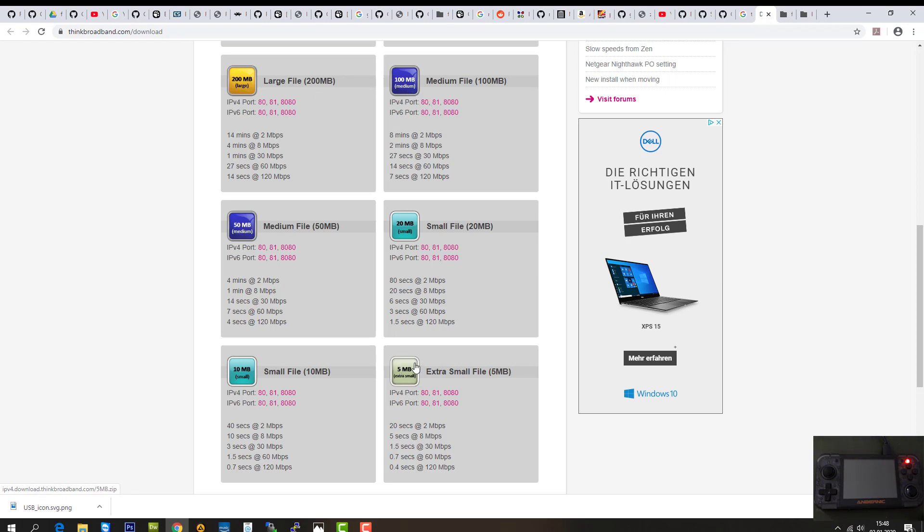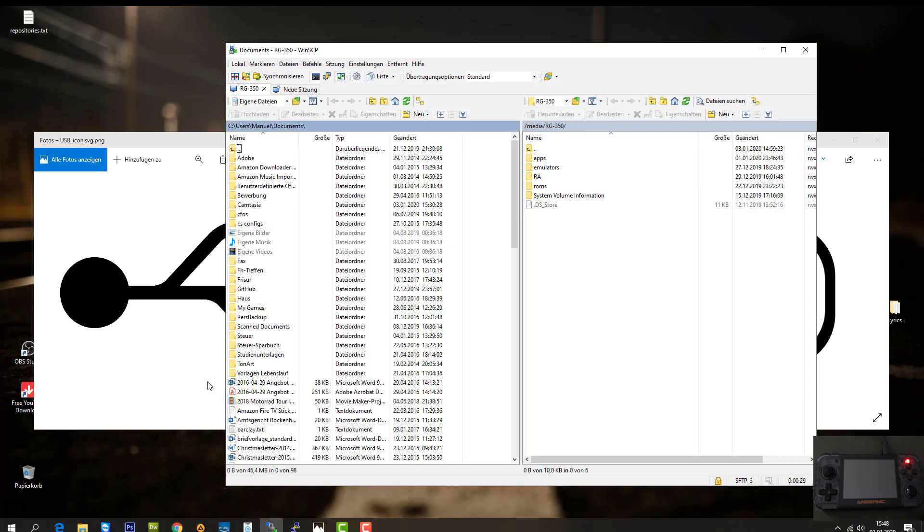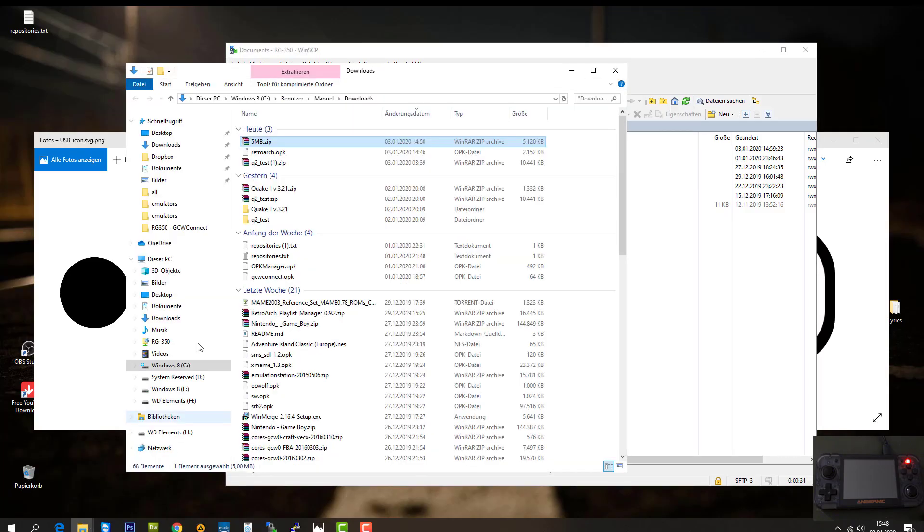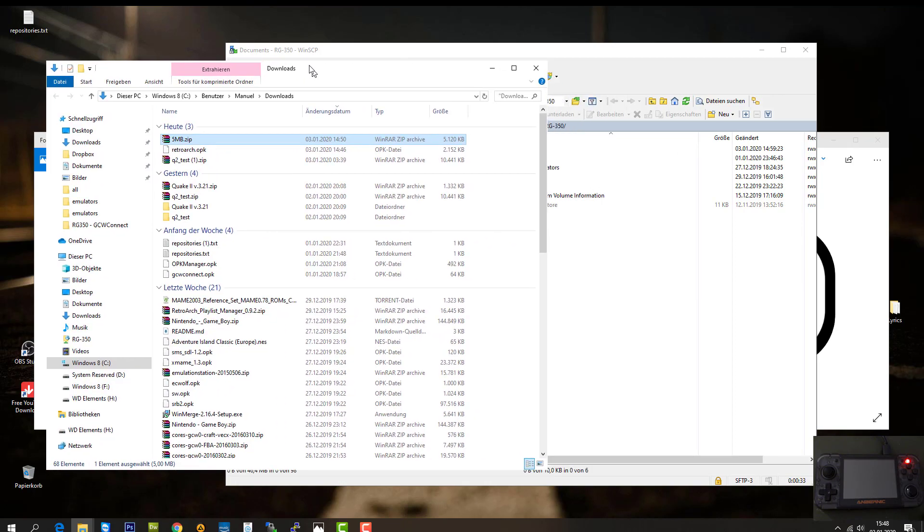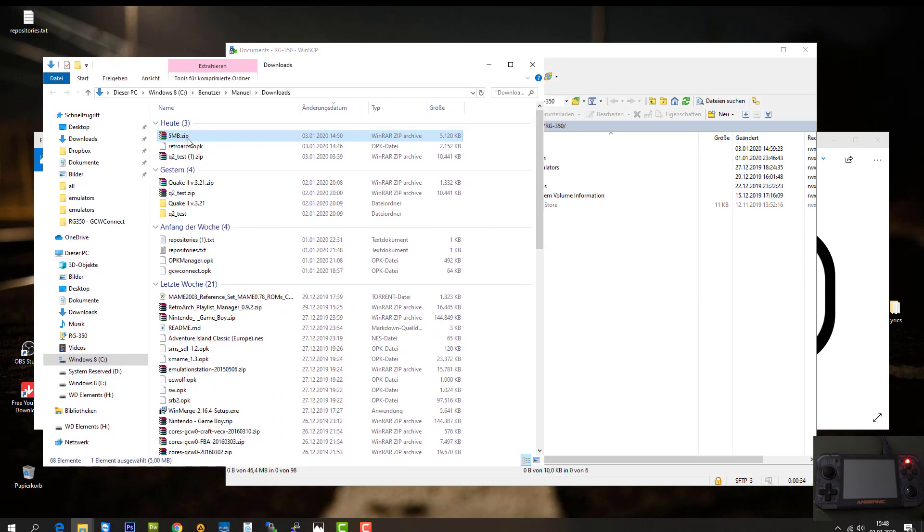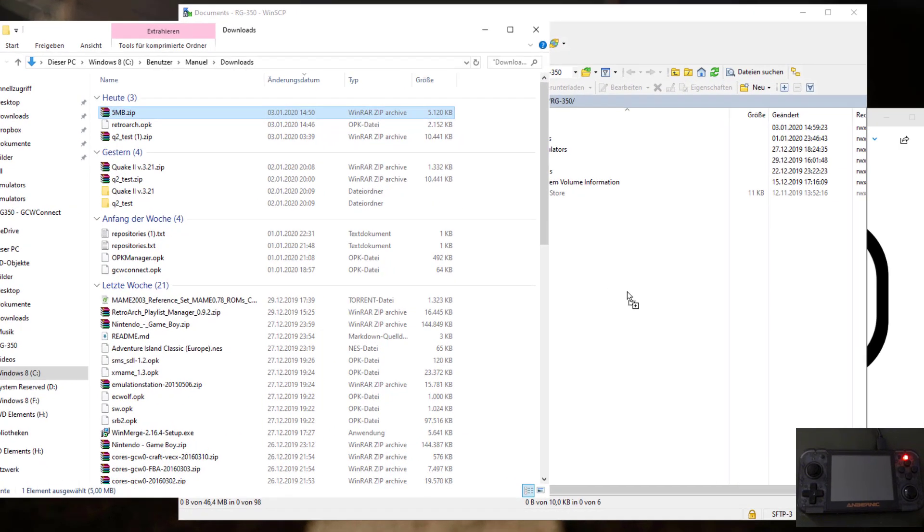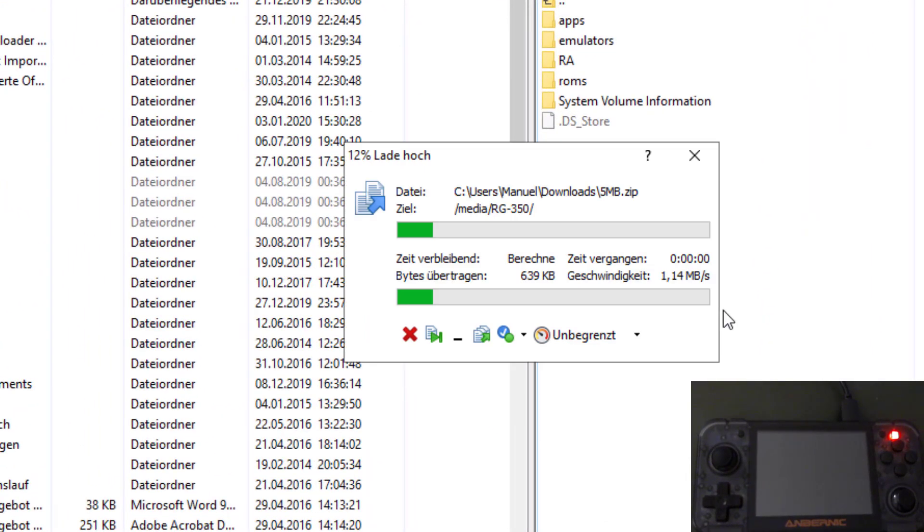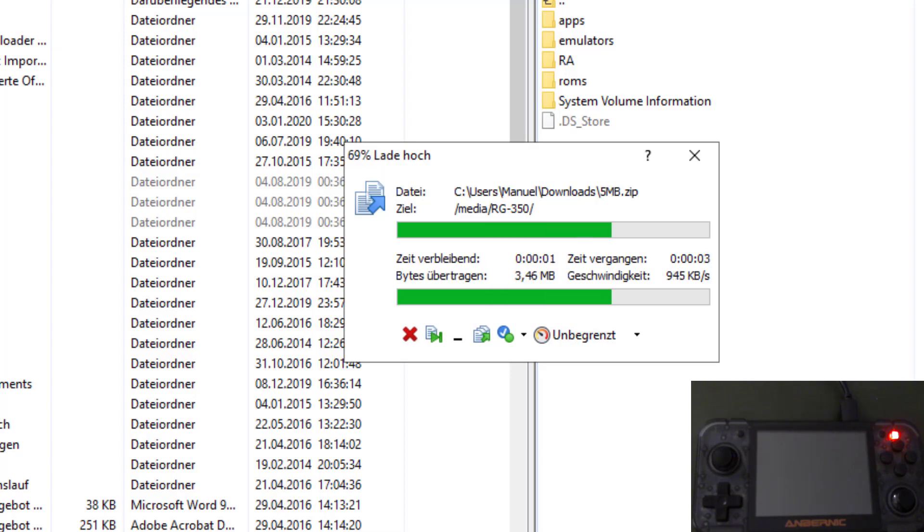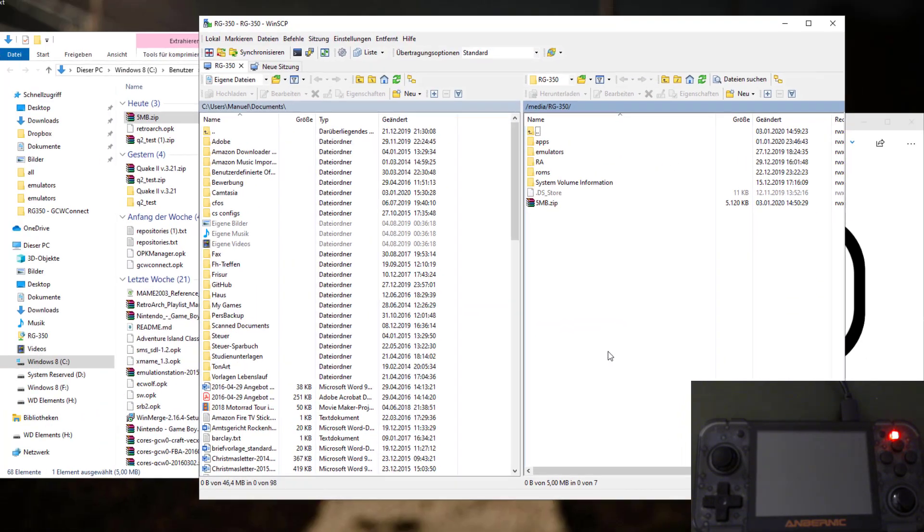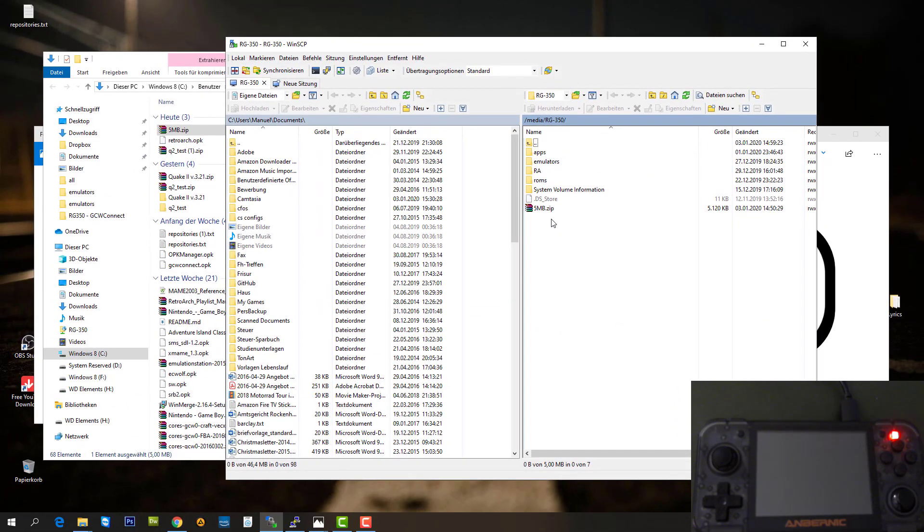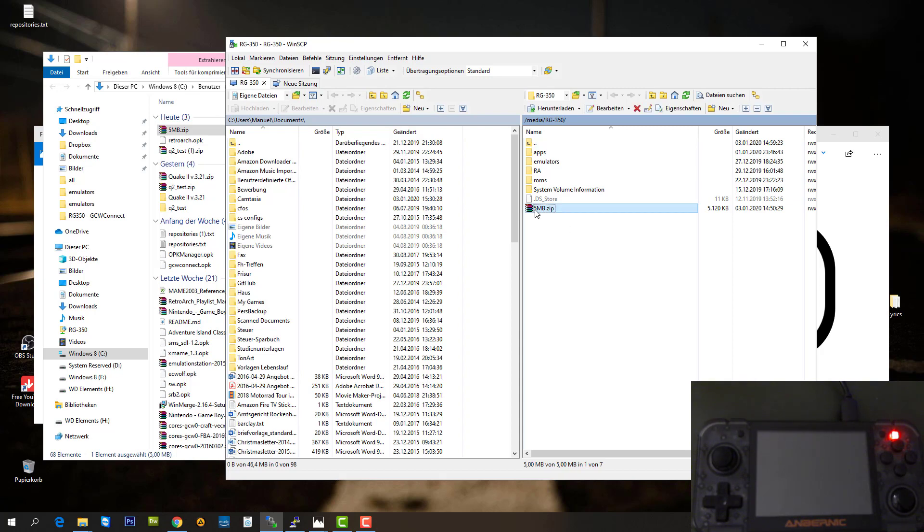I started with the smallest file, which is 5 megabyte. I downloaded it, so let's drag and drop it and see what data rate we get over USB. Almost done. As you've seen, it was something around one megabyte per second. That's quite good. Let's delete this file again.